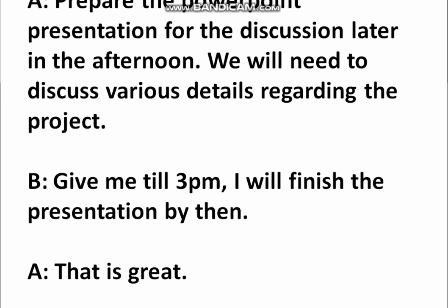Prepare the PowerPoint presentation for the discussion later in the afternoon. We will need to discuss various details regarding the project. Give me till 3 pm — I will finish the presentation by then.